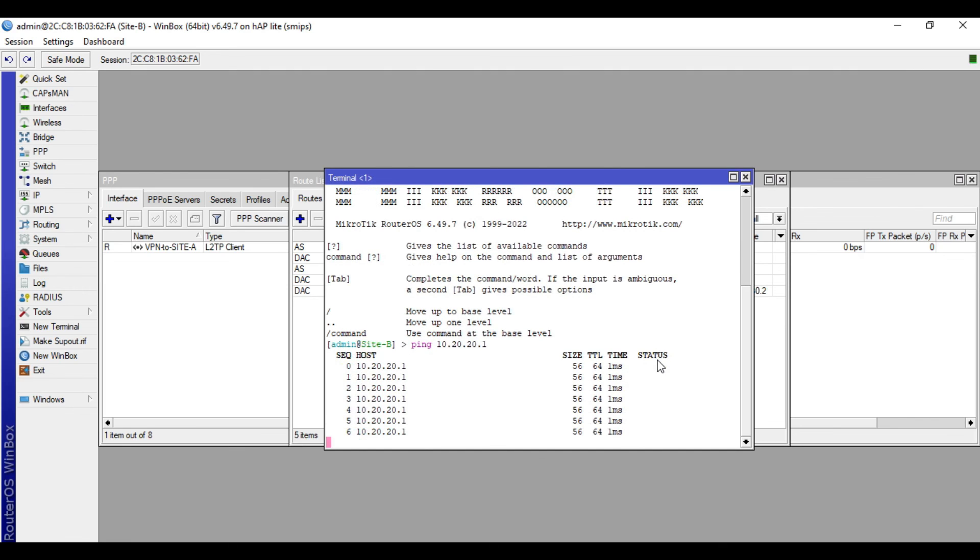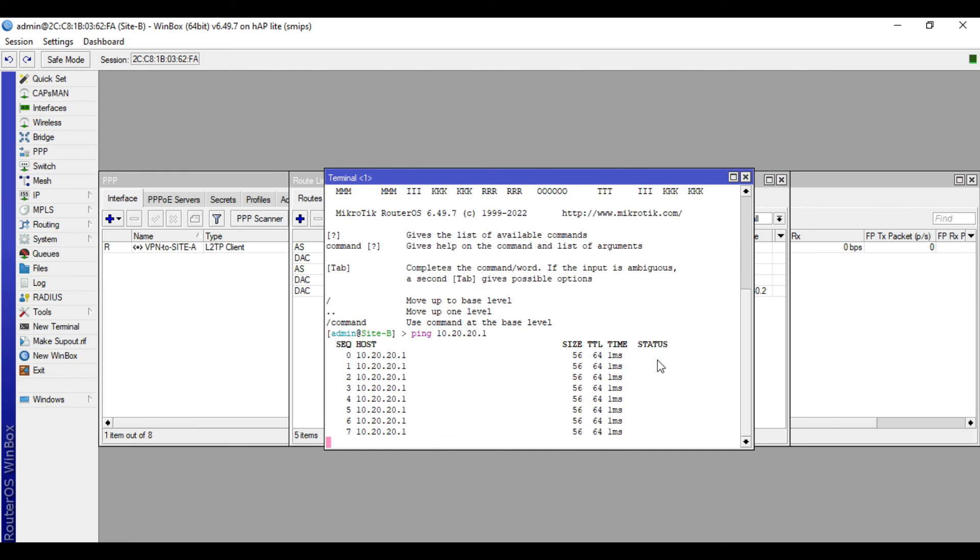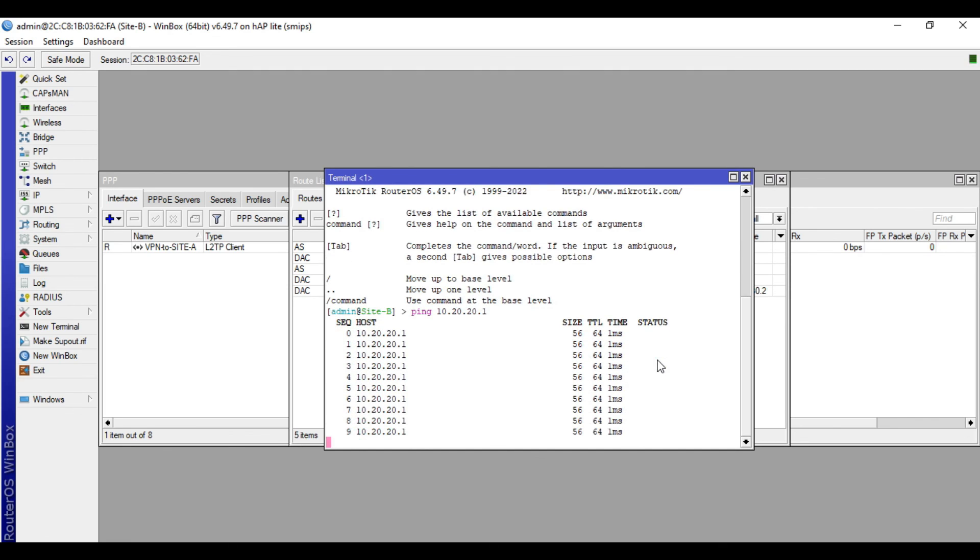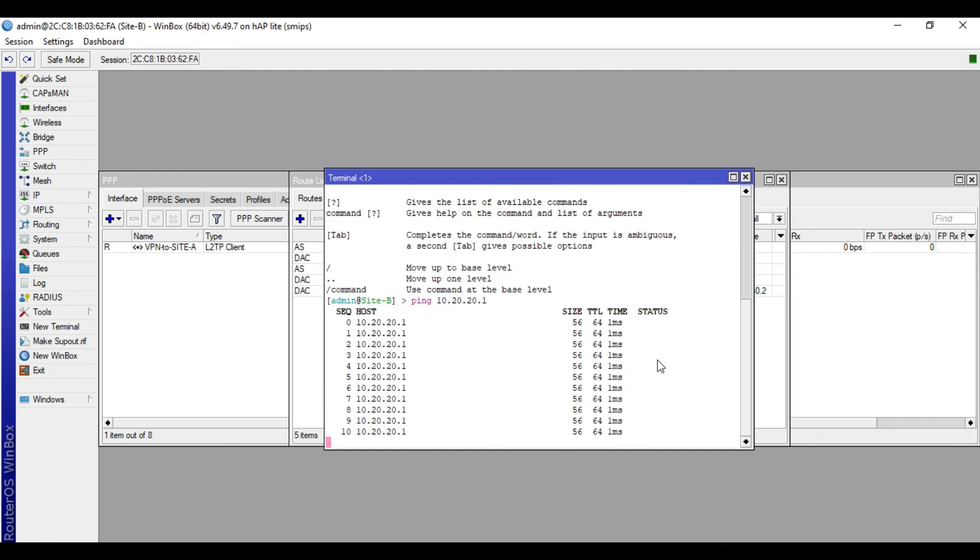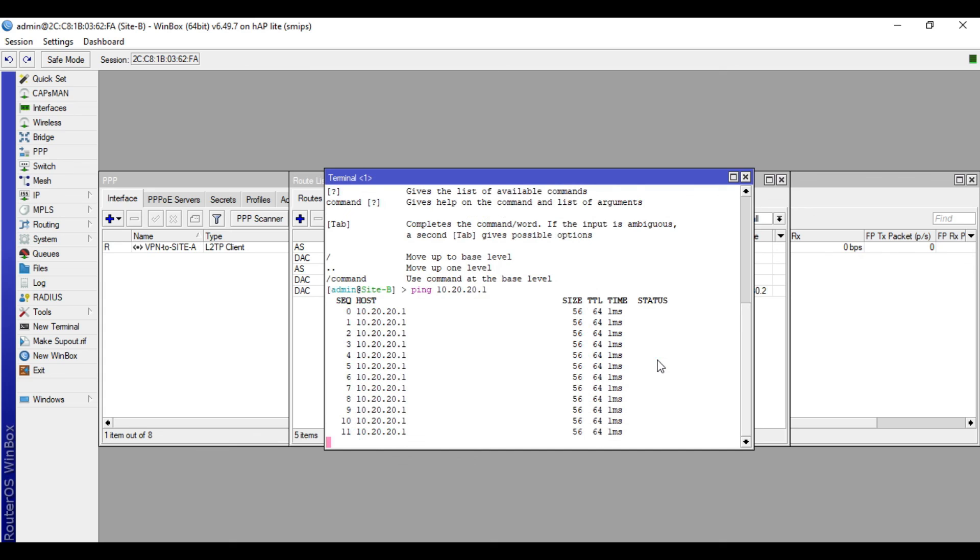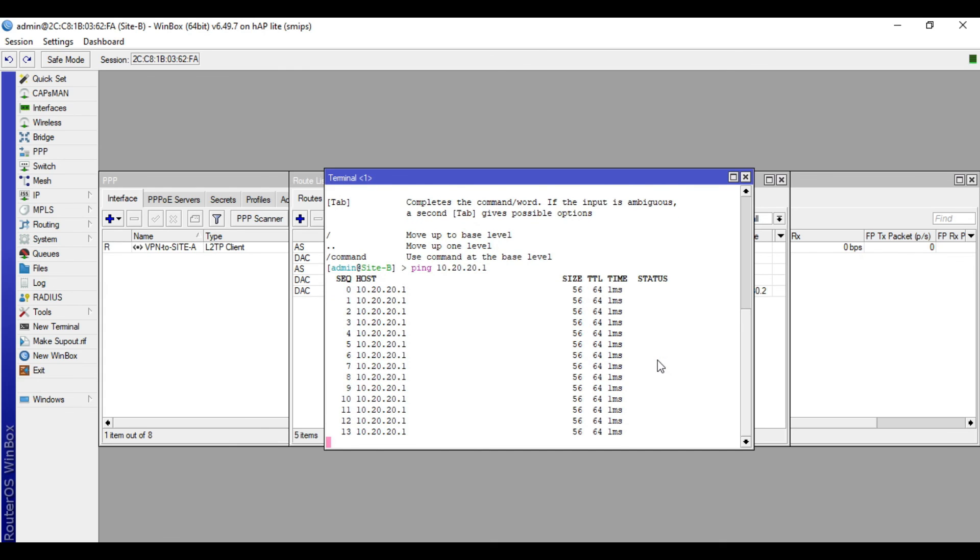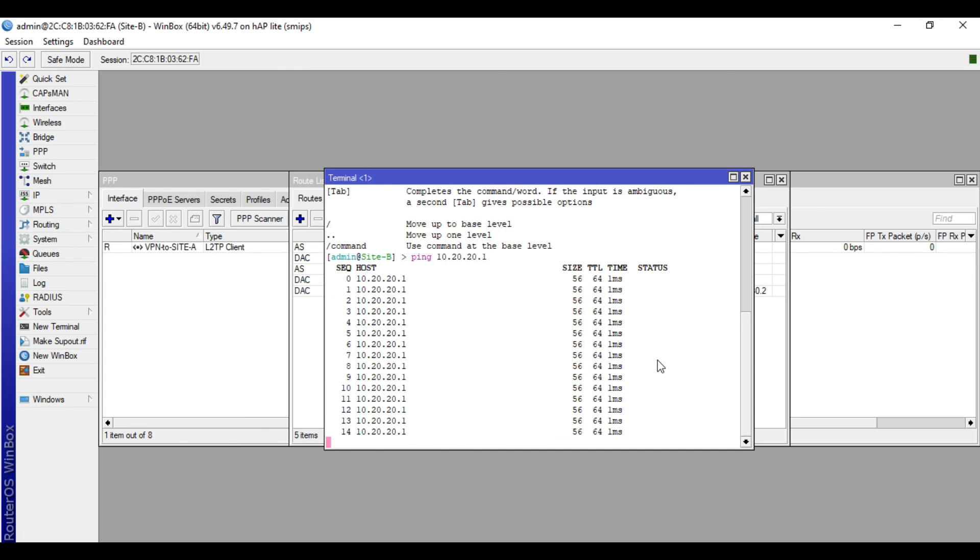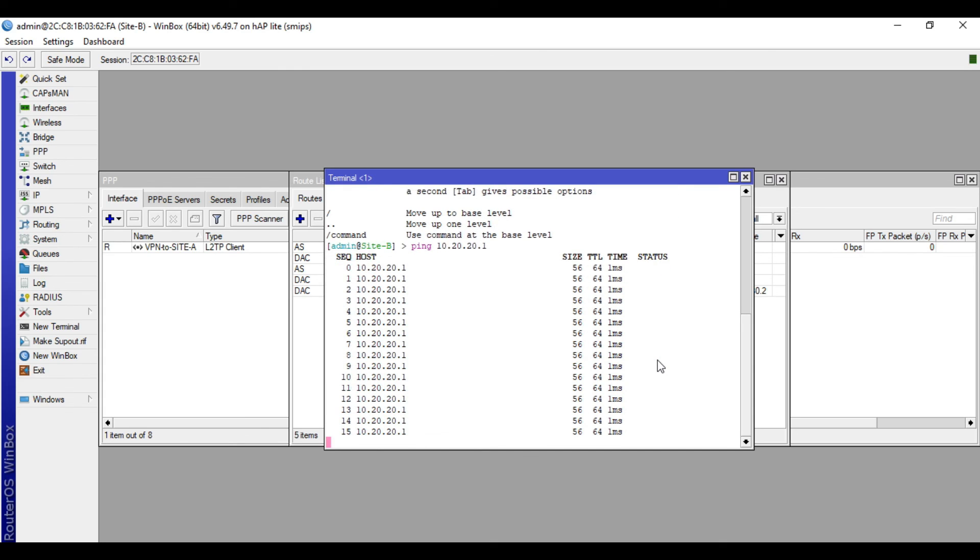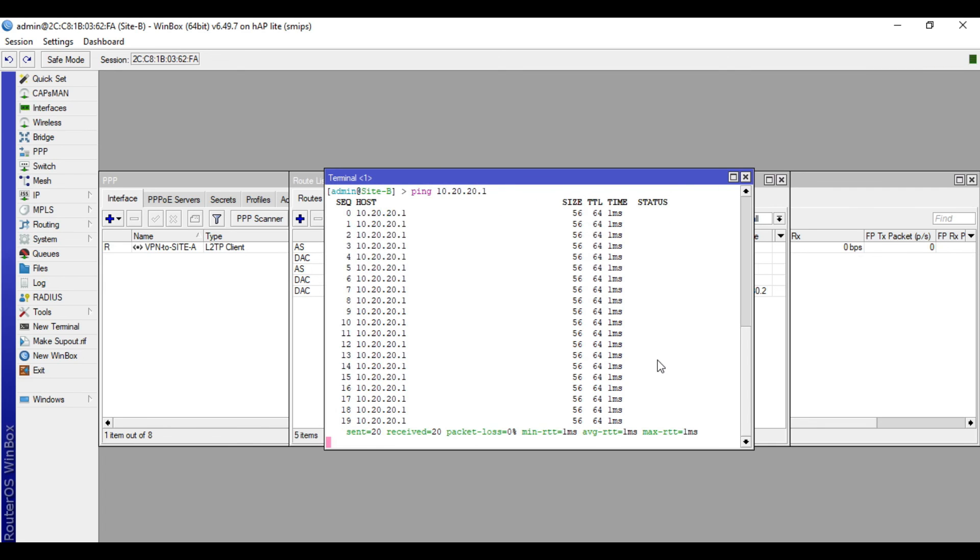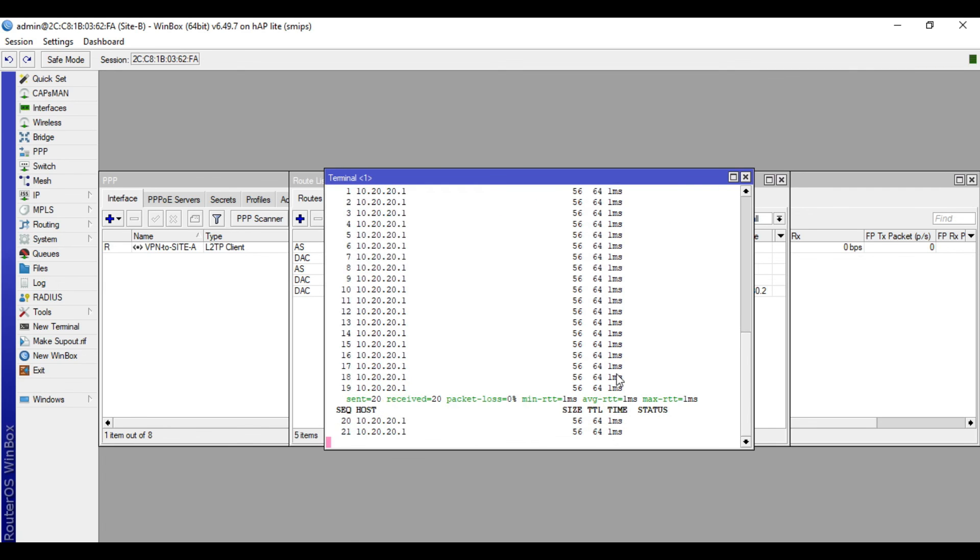This is it guys, on how to set up L2TP over IPsec site-to-site VPN in Mikrotik. If you find this video helpful, please like, share, and subscribe to my channel. Please also hit that notification bell so you can be notified of my new videos. Bye for now and have a nice day.